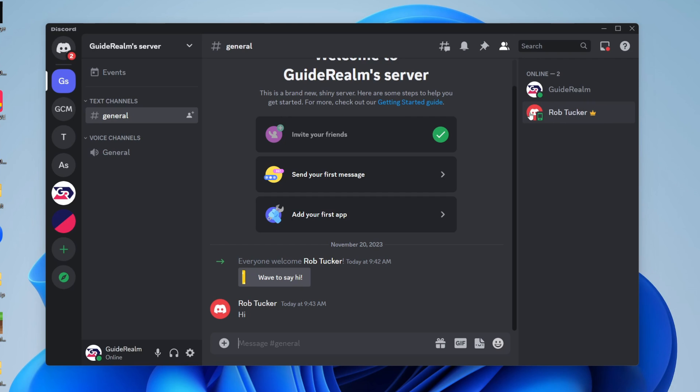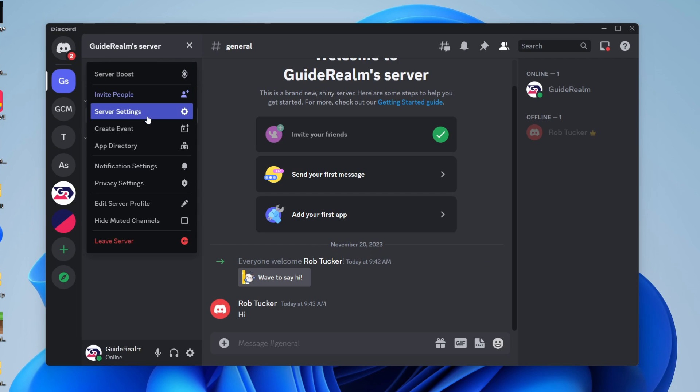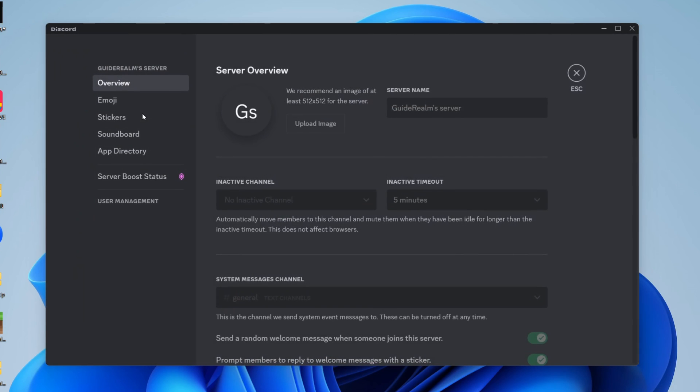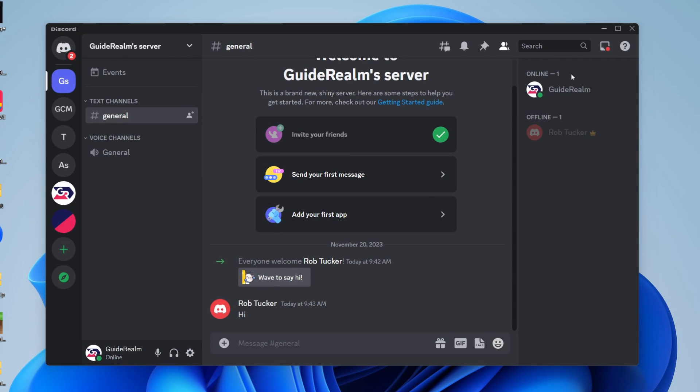As you can see, there we go. If we go to the top left and click on the server name and go to server settings, we now have no owner options because we've transferred the ownership. If you guys found this useful, then please leave a like.